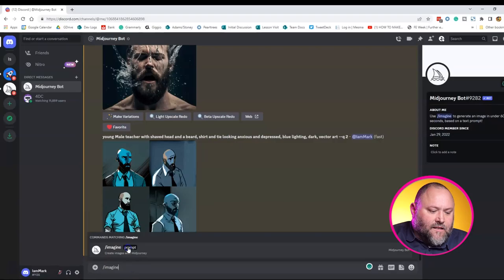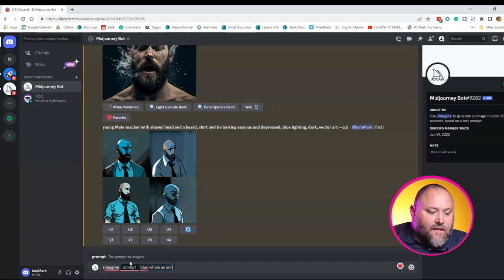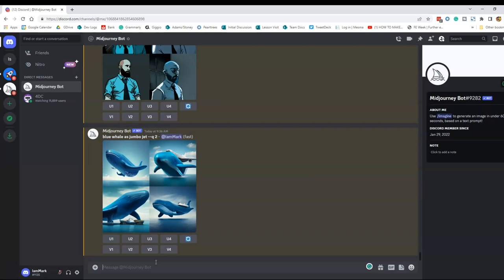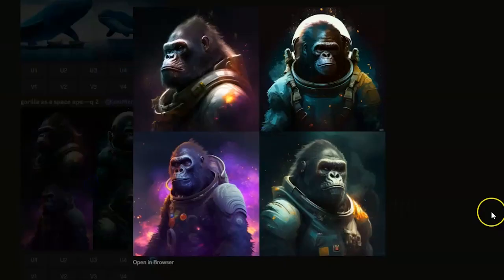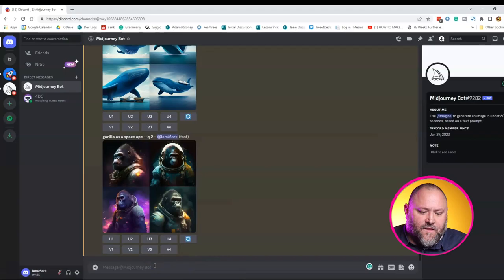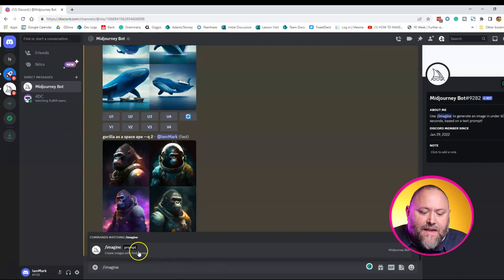Let's start with 'Blue Whale as a jumbo jet airplane.' And there we go. Next, we're going to try 'Gorilla as a Space Ape.' And there are some great images there. Let's try one more: 'Female model with cloud as hair.' And there we go — just a matter of minutes.